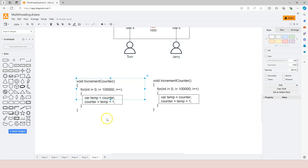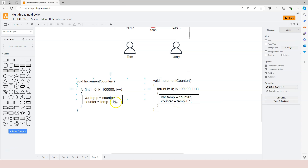For example, if the thread scheduler favors thread one and the code inside the critical section is executed as one step, then thread one will increment the counter value from 1000 to 1001. Then when thread two takes its turn, it will see that the counter is at 1001 and increment it to 1002 — no problem whatsoever. The problem is: first, we have a critical section where shared resources are accessed across multiple threads; and second, the operation within the critical section is not atomic — it's divisible. The definition of an atomic operation is that it is indivisible.